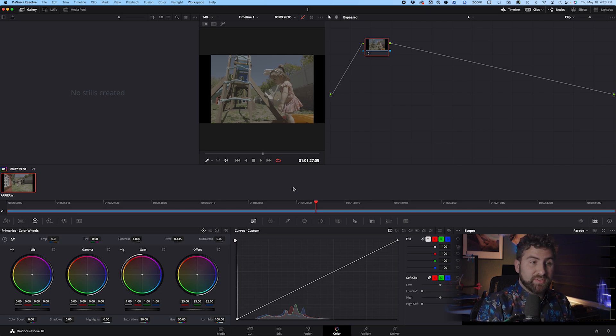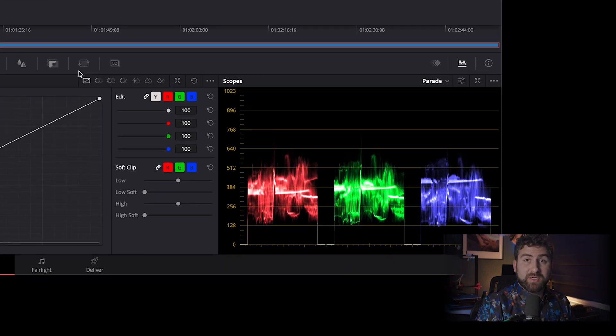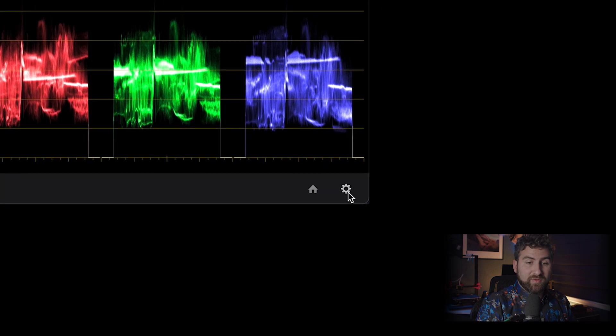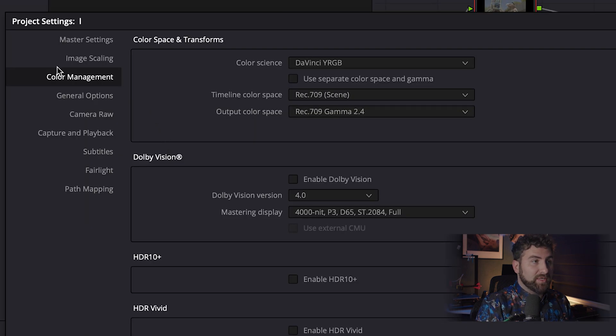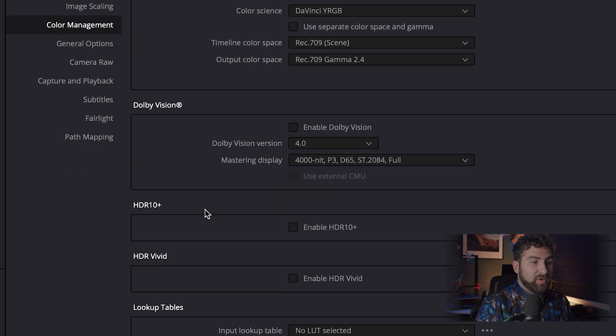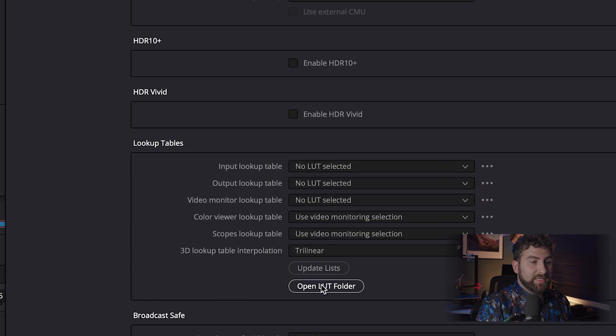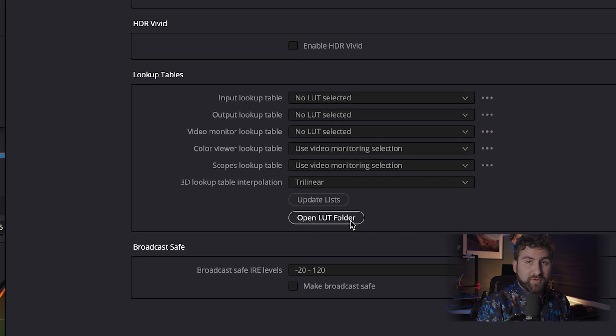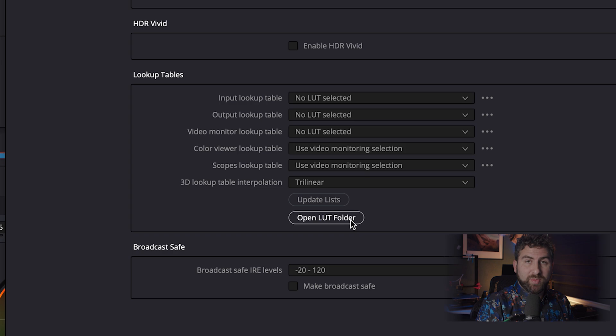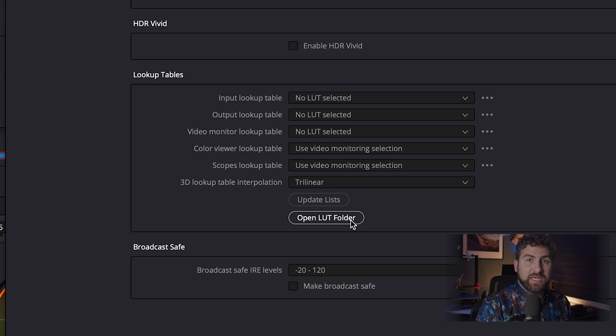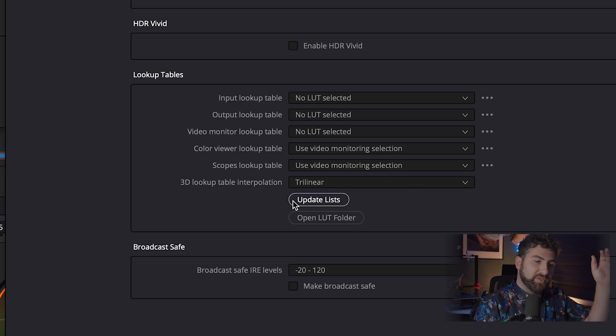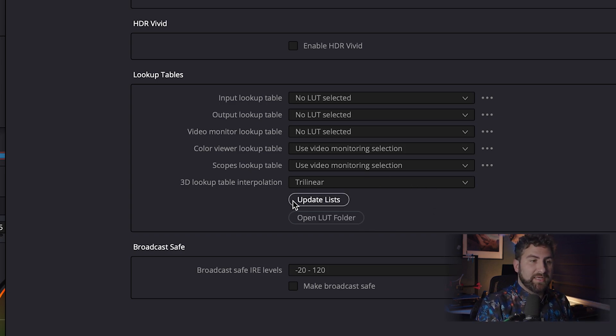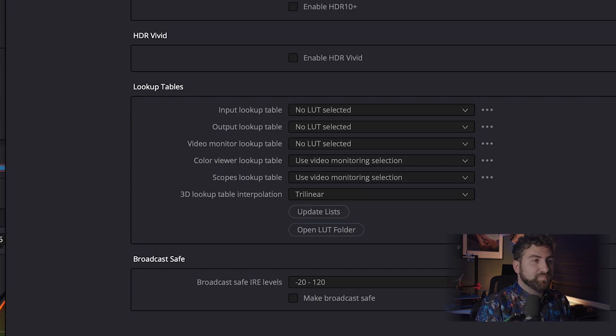We're going to come down to the right-hand corner, which is your little gear icon down here for project settings. We're going to come to Color Management, and come all the way down to the bottom and hit Open LUT Folder. When you click that, Finder will open or whatever it is on Windows, and you just drag the transforms into that folder. And then when you come back, hit Update List so that DaVinci sees that list and can recognize it.